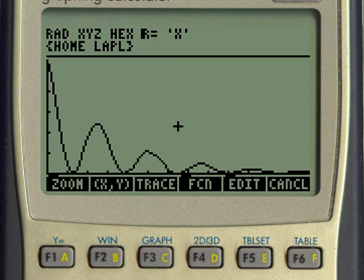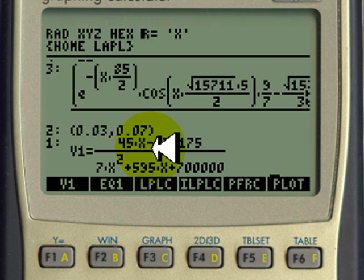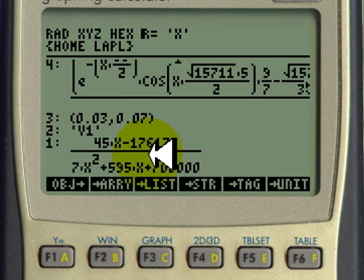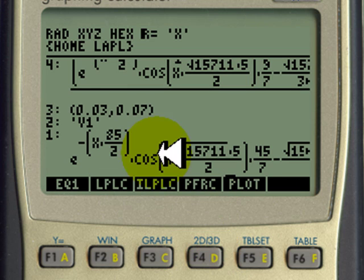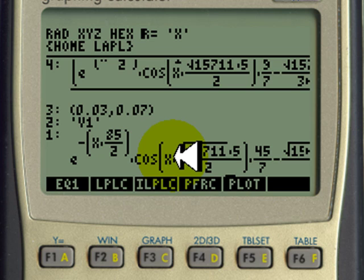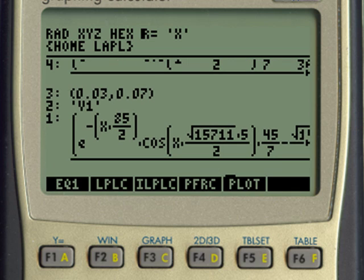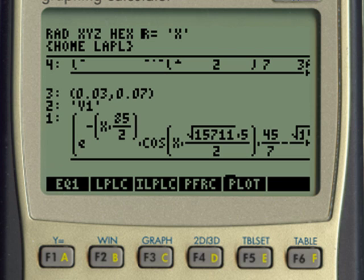Now let's find the capacitor voltage. I break the Laplace-domain capacitor voltage expression into pieces and take its inverse Laplace transform. That is the voltage in the capacitor as a function of time, where X represents time. I square it, divide by two, and multiply by 50 times 10 to the negative 6 — that is 50 microfarads. That result is the energy in the capacitor as a function of time.